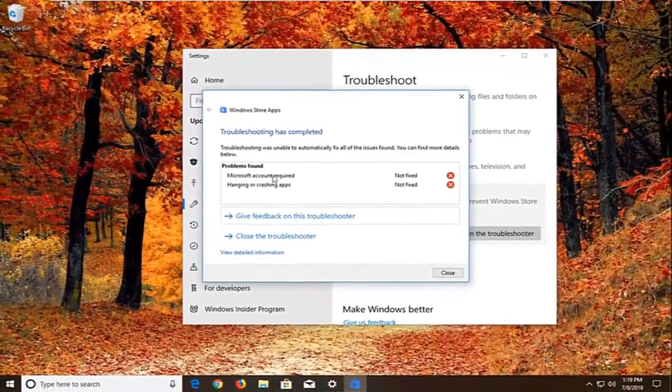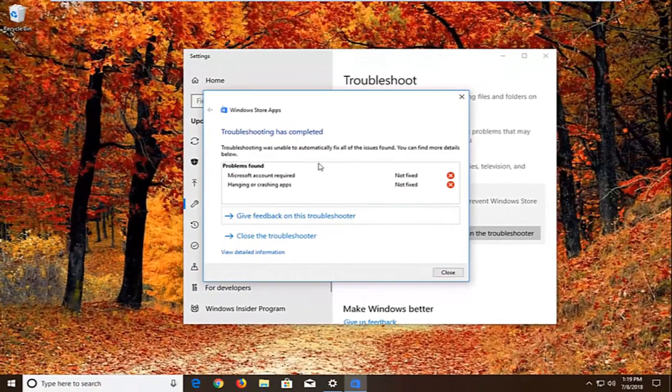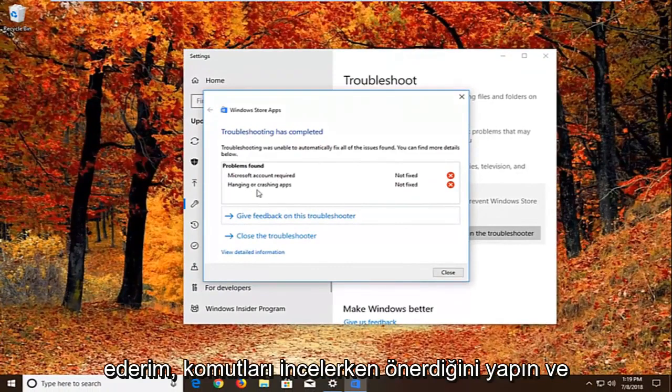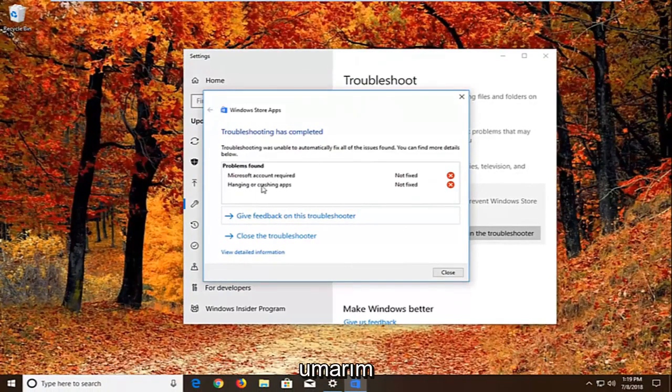So again I would suggest as you're going through the prompts. You do what it suggests. And hopefully that would fix it as well.